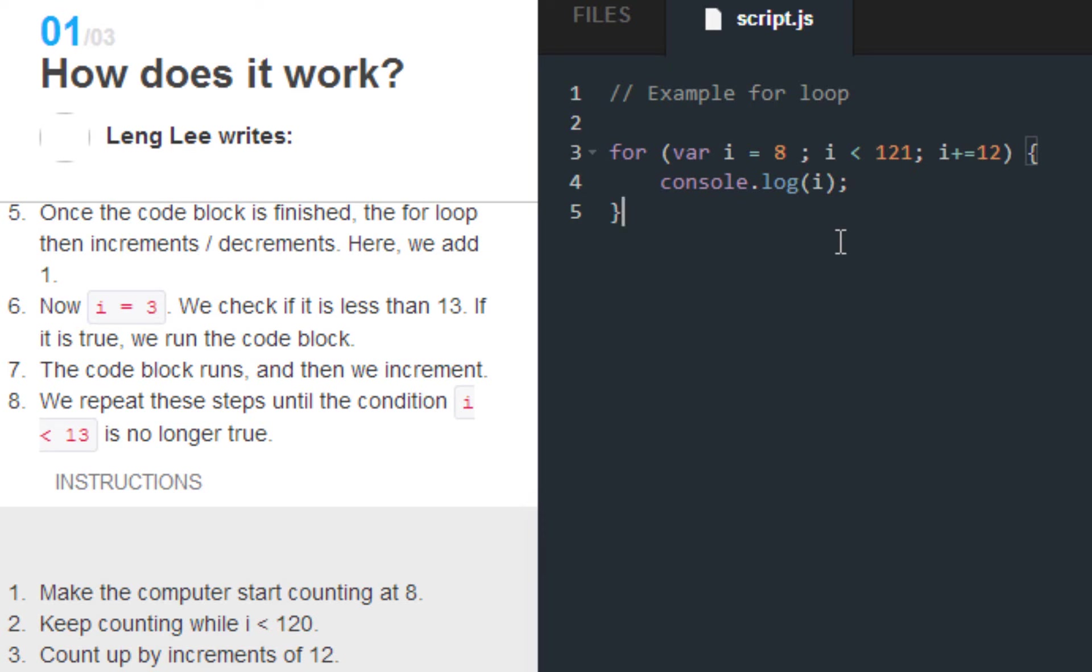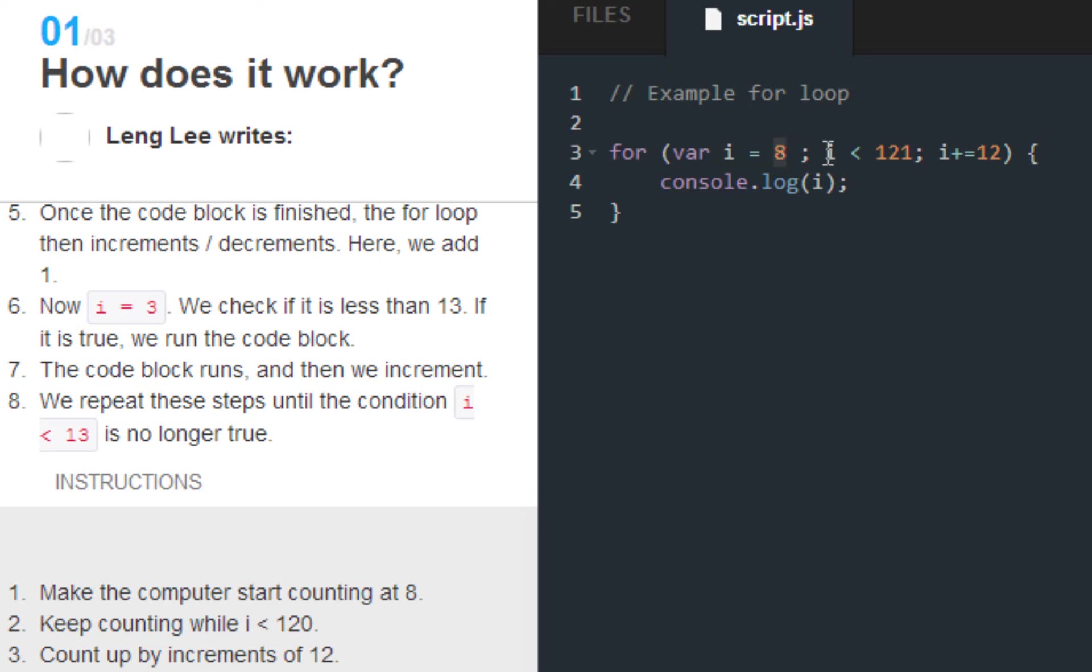So one last time before I shut up forever and you guys have to watch my previous tutorial. What we've got going on here is we're telling JavaScript that we're writing a for loop. We're creating a variable, we're assigning this variable i. So we're basically calling this variable i. Variable i is equal to eight. Variable i does not go higher than 120. Variable i increments by 12. So console.log basically shows us what's going on with variable i.